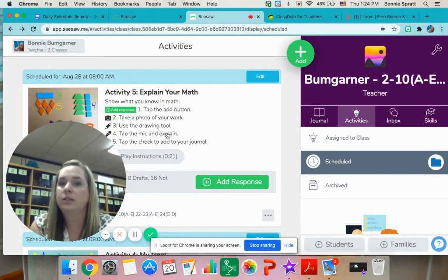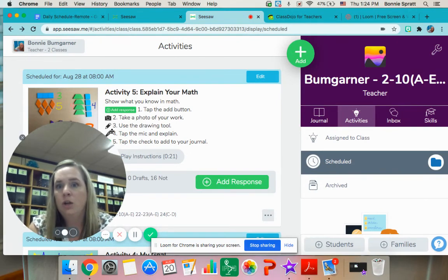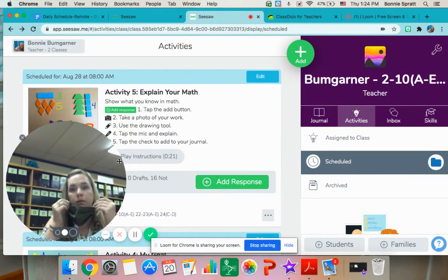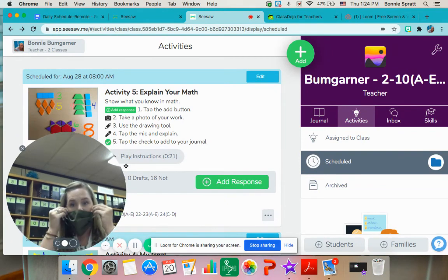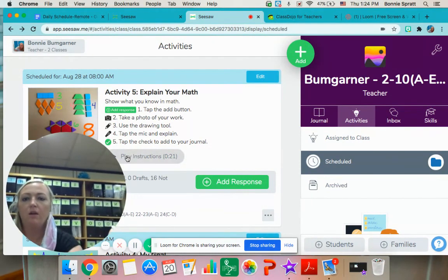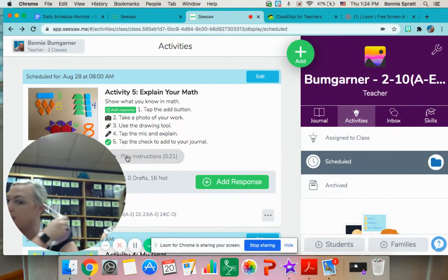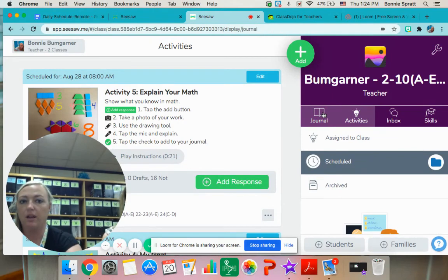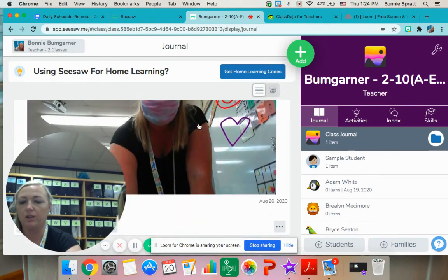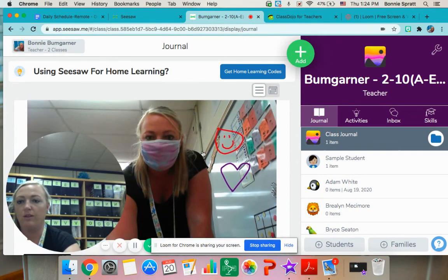Go to the inbox and click on that day's activity. Follow the directions — they may say things like: tap the add button, take a picture, draw, or use the microphone to explain your drawing. The activity will also play the instructions for them to be able to hear, because we don't expect them to be able to read. If they click on their journal, that is where they're going to see what they've completed and what has been sent to us.